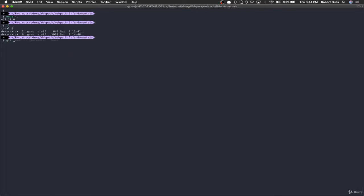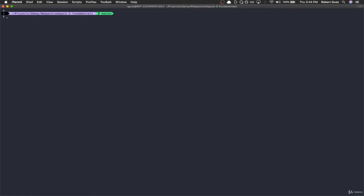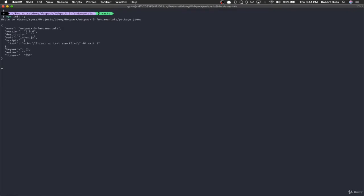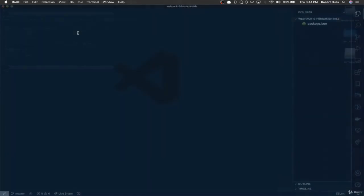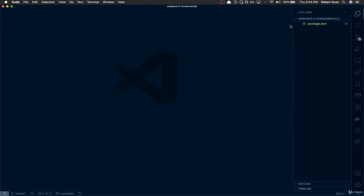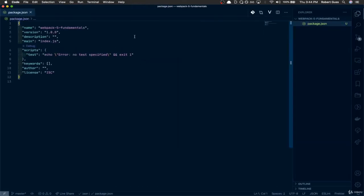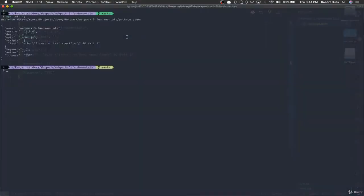The first thing I'm going to do is initialize a new git repository. You don't have to do this for the video, I'm just doing this for my own sake to keep track of things. After that we need a package.json file in order to install Webpack, because we need npm. If you run npm init -y, this will create a brand new package.json file for us, which is exactly what we need.